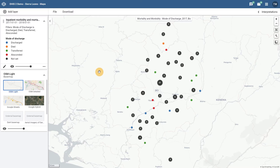We can see an example of the map that is displayed now where all the modes of discharge are displayed. The different responses have been assigned different color codes. While I have been able to filter out events for some time, I can now see the individual responses using different categorizations on the map itself.